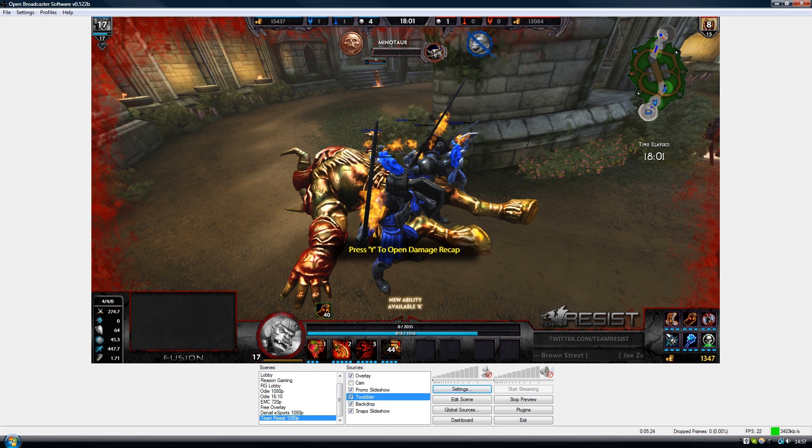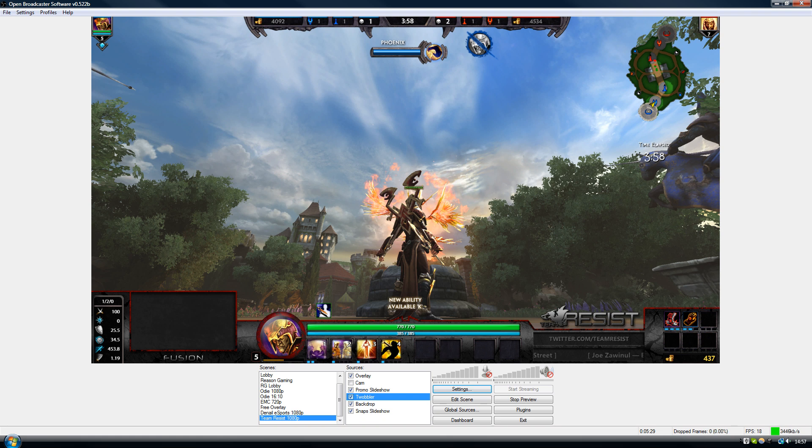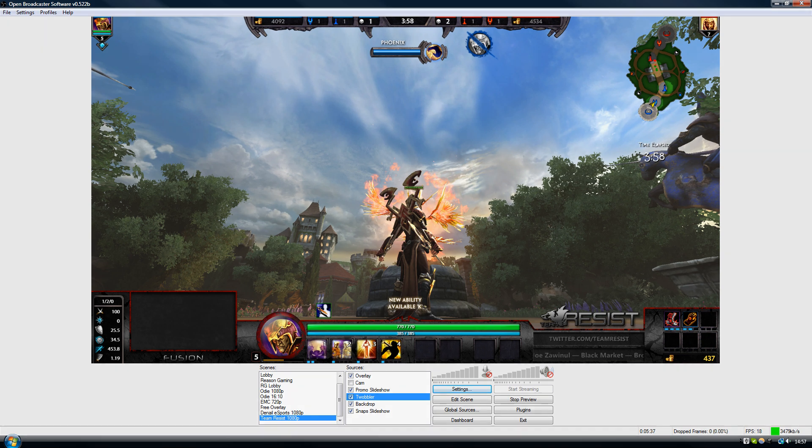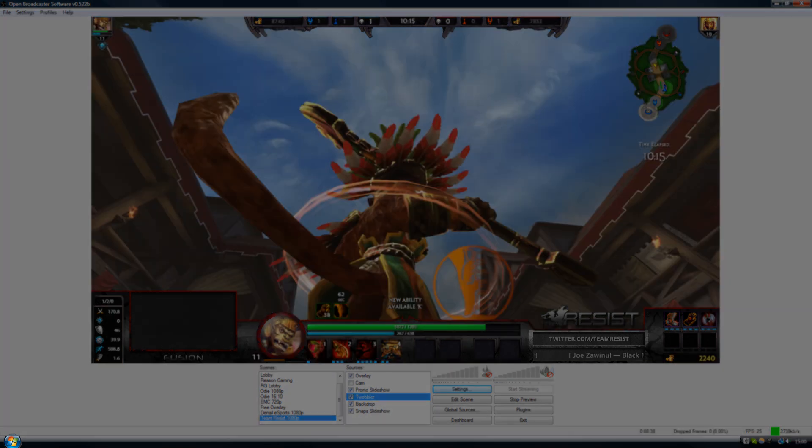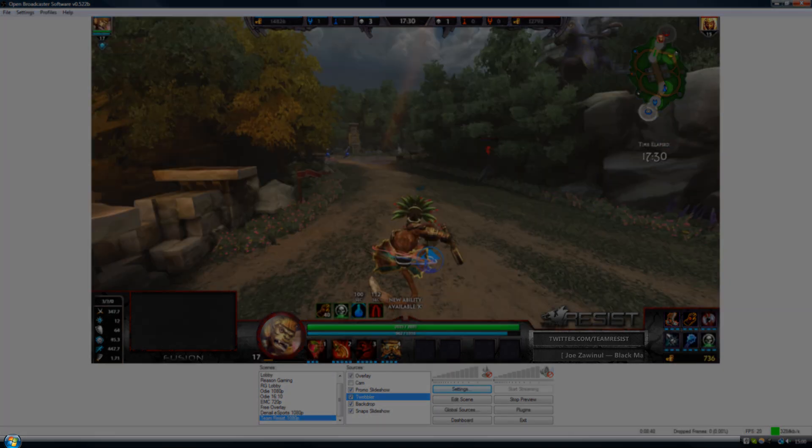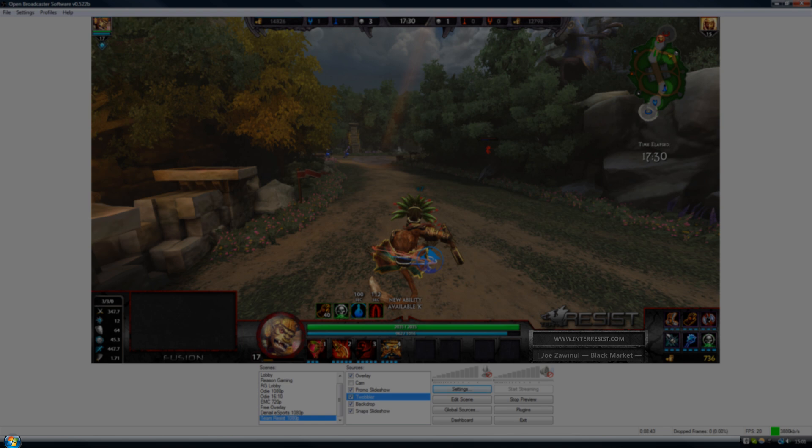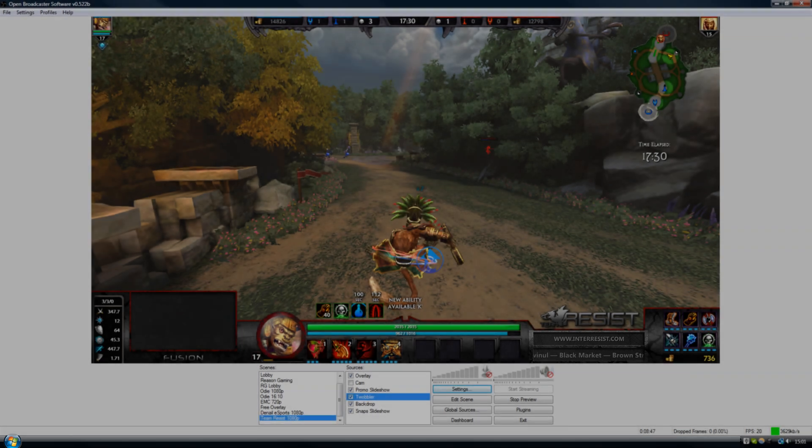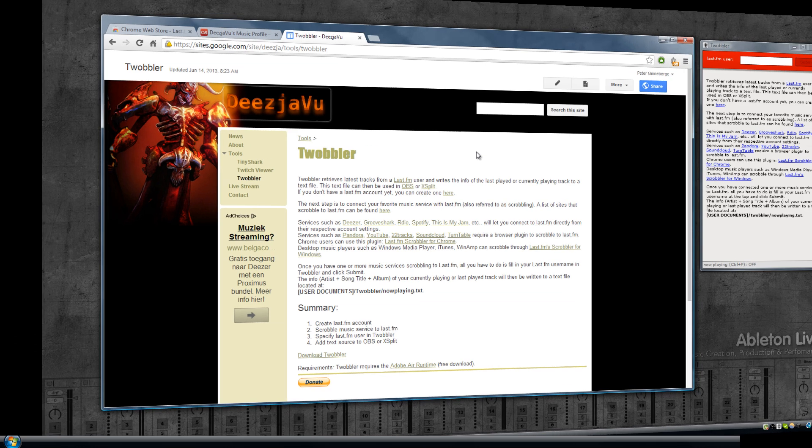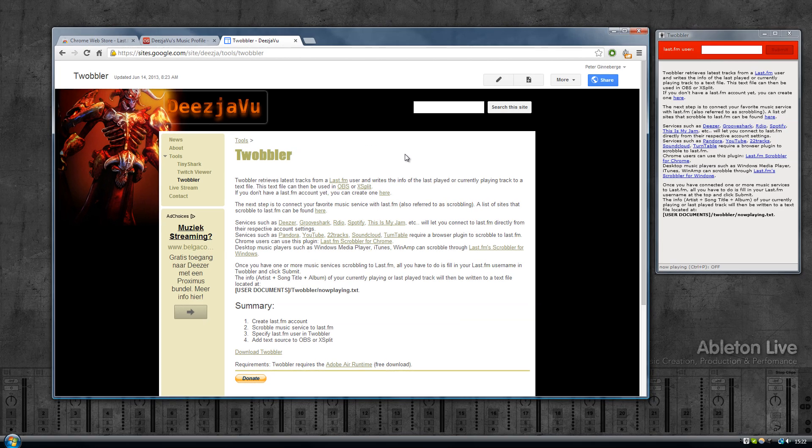Hey everyone, in this video I'll be talking about Twobbler, which is a program that I wrote to get your music that you're currently playing into OBS or XSplit. At the moment you can see Twobbler in action at the bottom right here within the overlay in OBS.